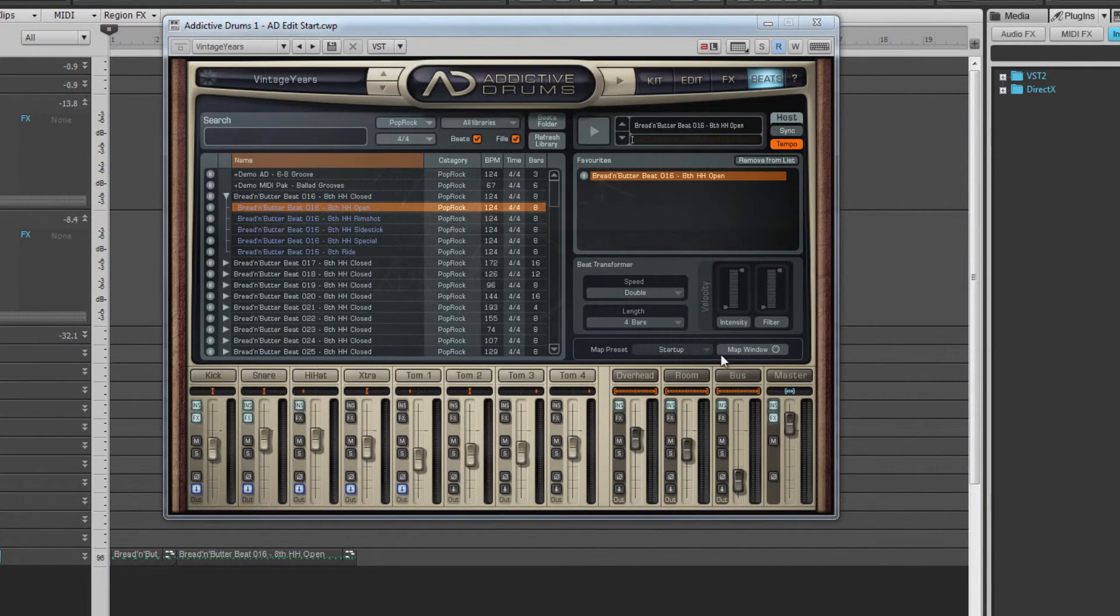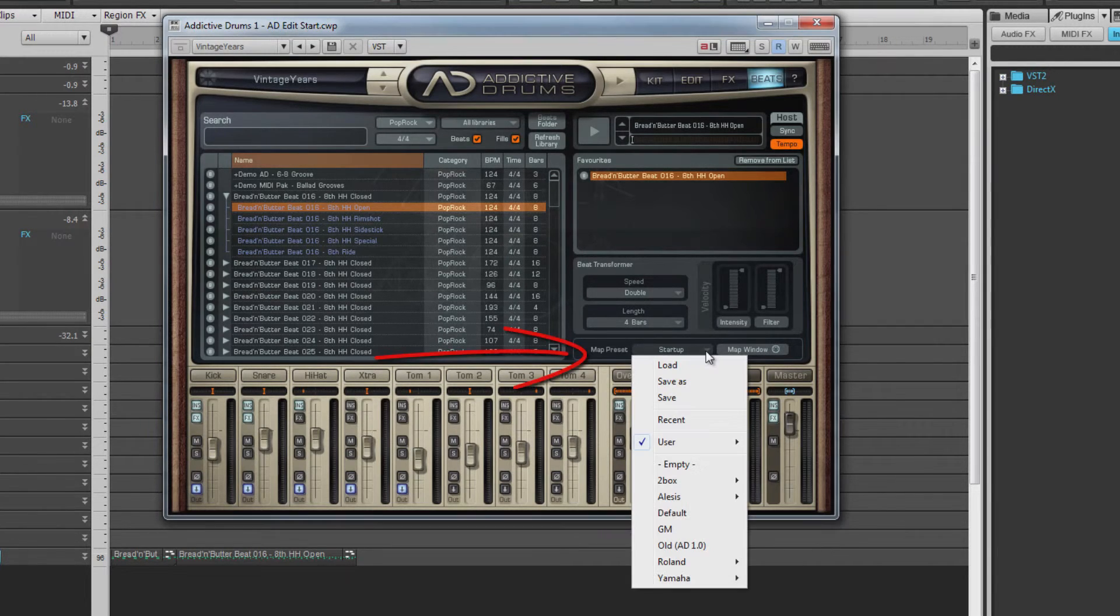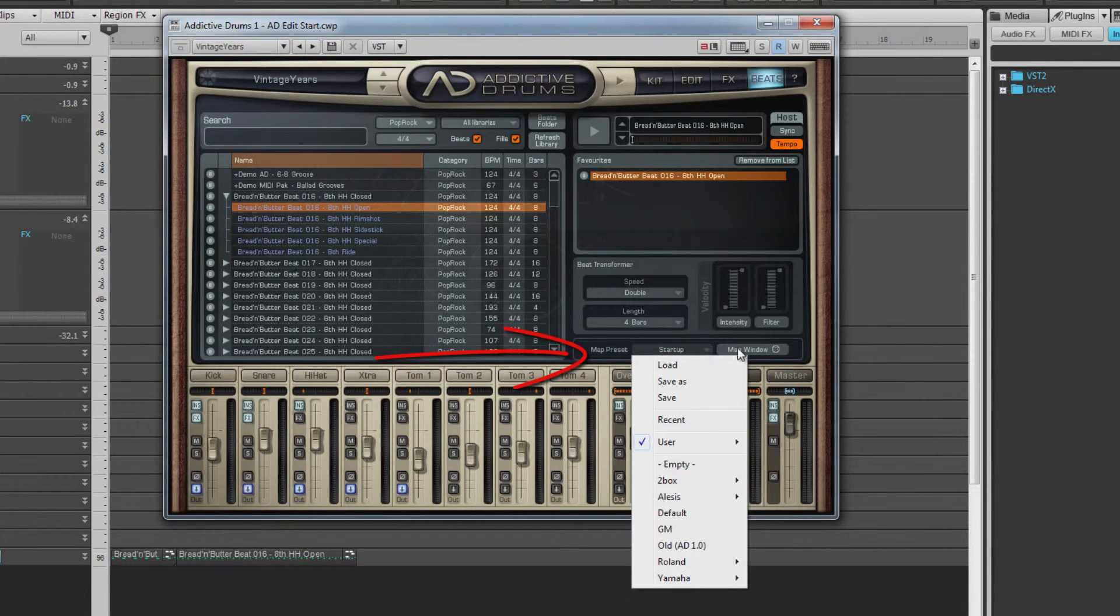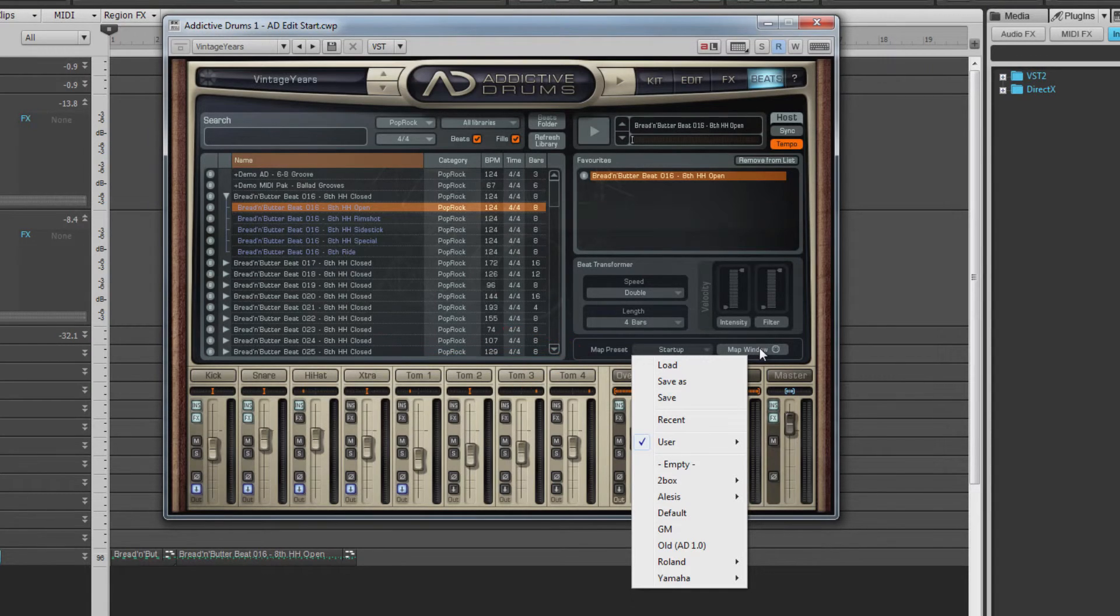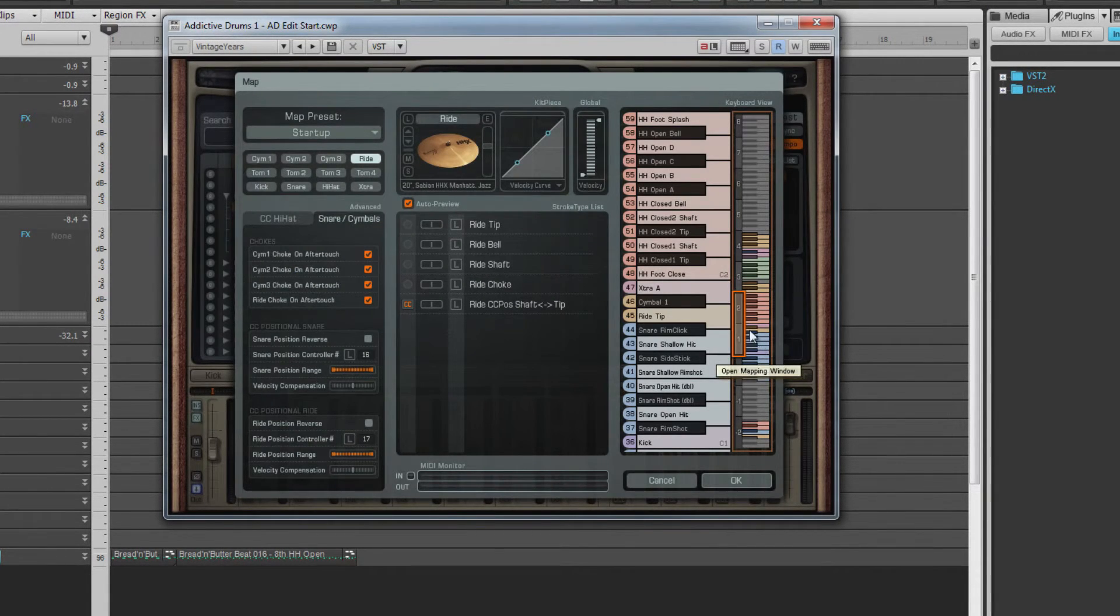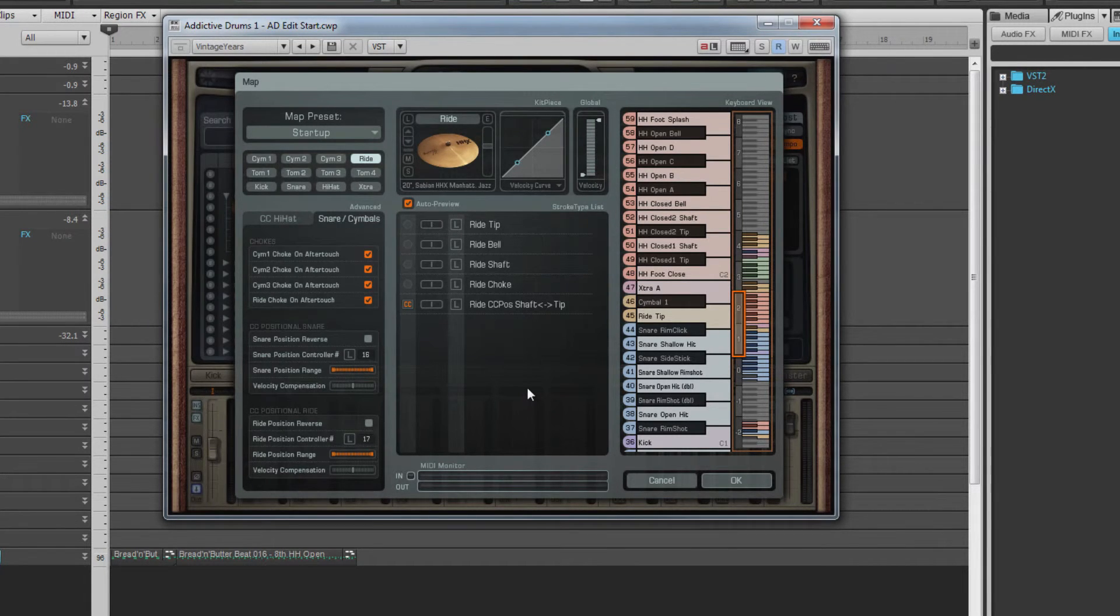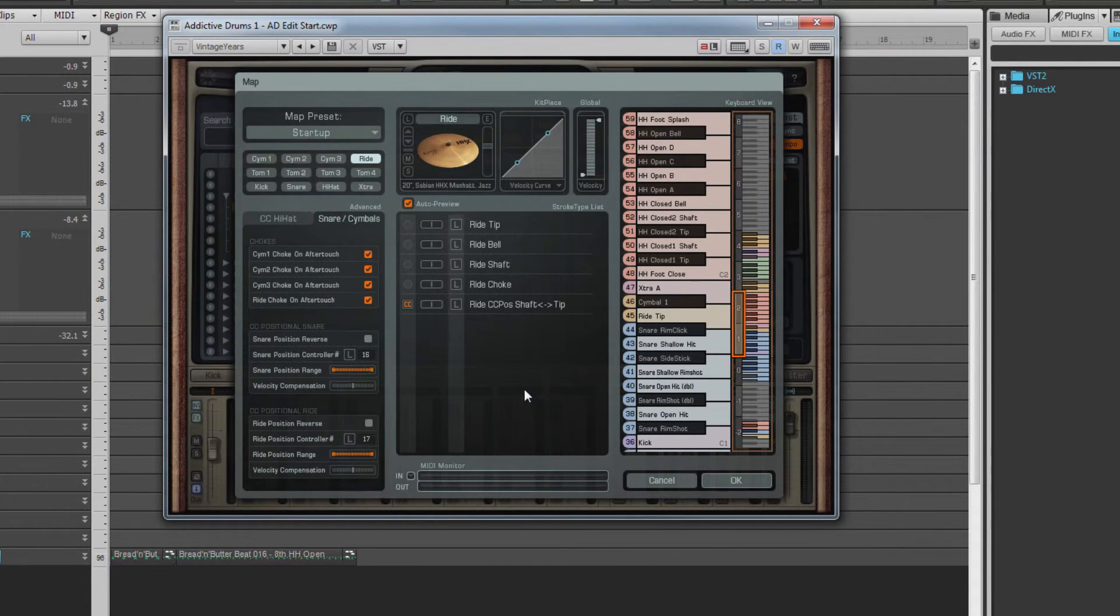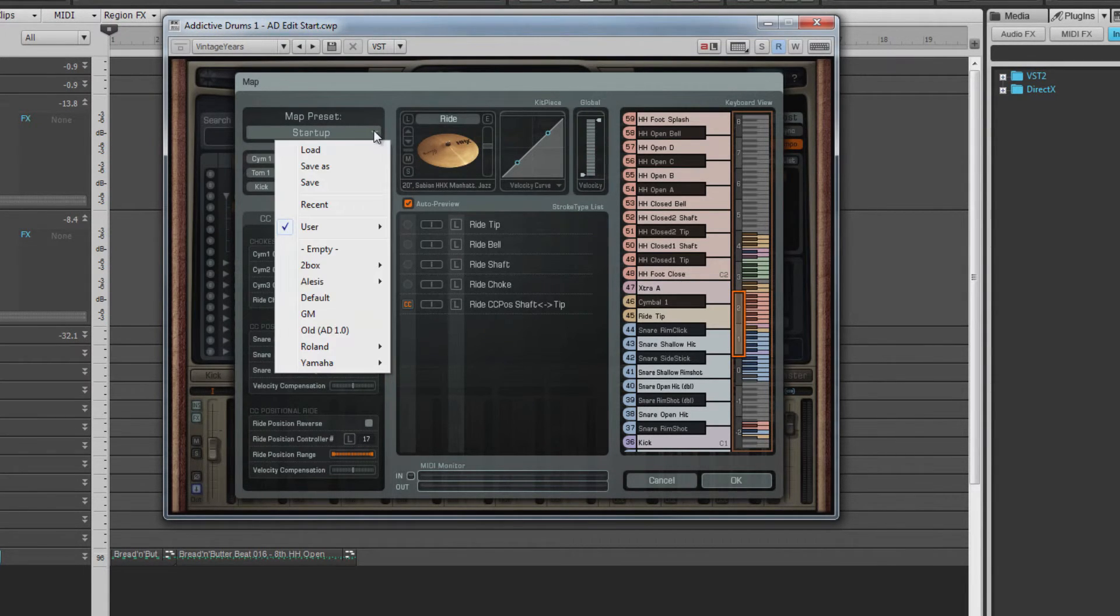Beneath the edit window are a button to choose map presets and another to open a map editor. Click on the Map window button to open it. A map is simply a method of telling Addictive Drums which kick piece to play when a particular MIDI note is played. There's access to map presets from this window too.